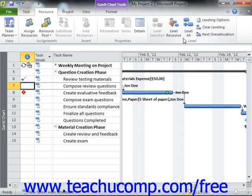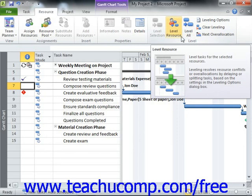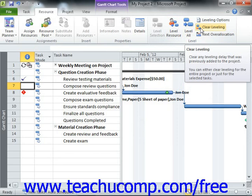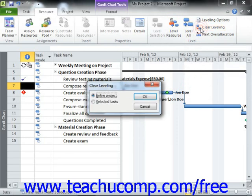If you decide to manually level each resource or task individually within a project file, you can also use the Next Over Allocation button in this button group to select the next resource over-allocation to resolve. You can also clear a resource leveling that you have applied by clicking the Clear Leveling button in this button group. A Clear Leveling dialog box will appear where you can choose either the entire project or selected tasks, then click OK to remove the resource leveling.